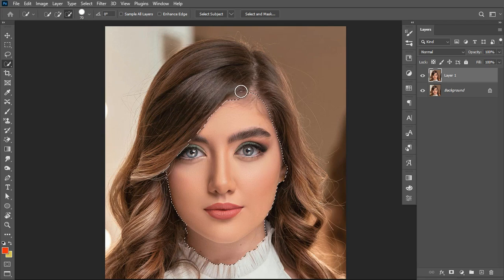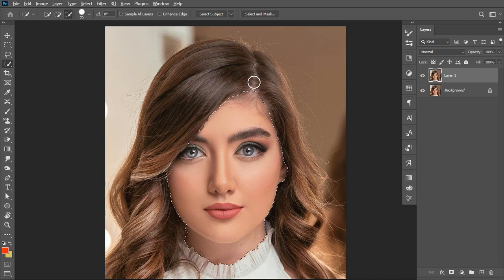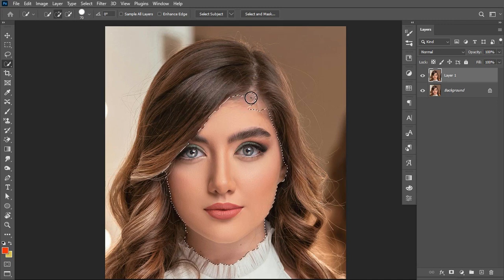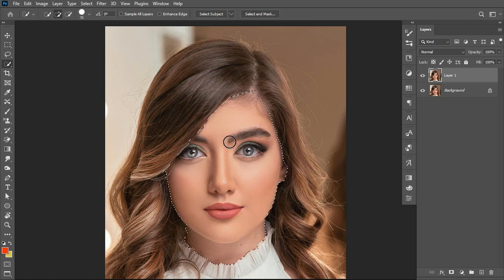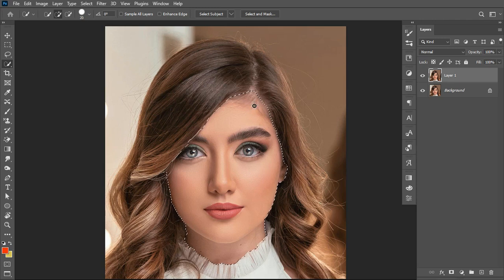Hold Alt to change your selection from plus to minus so you can make adjustments. If you release Alt, you'll be able to add to the selection. You can also scale the brush size up and down using the open and close bracket keys beside the P button on your keyboard.